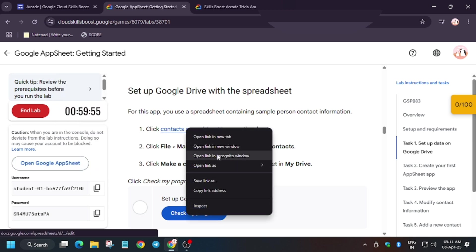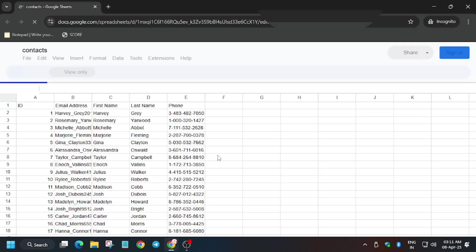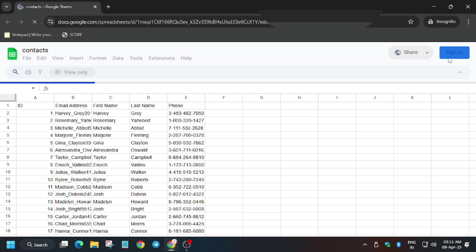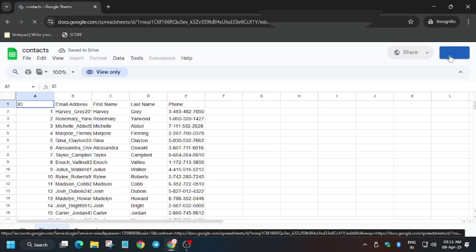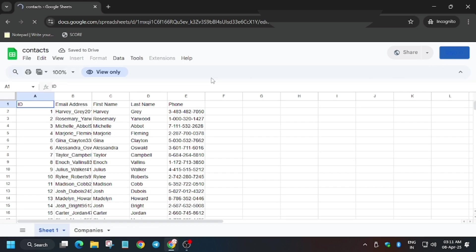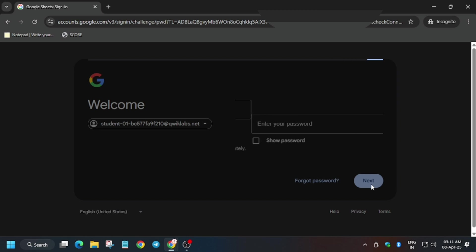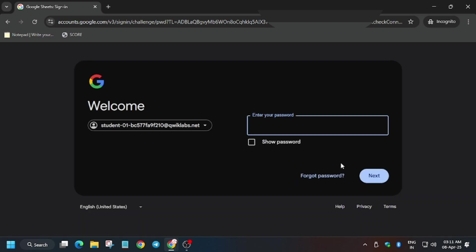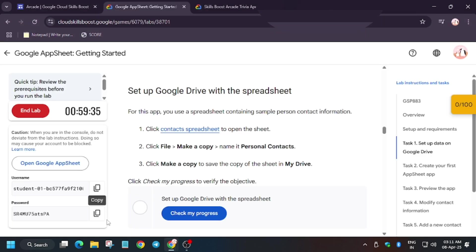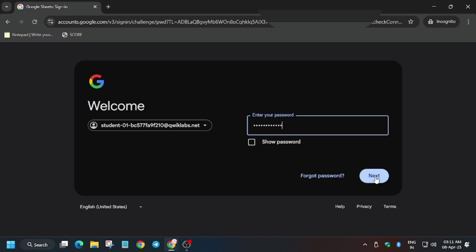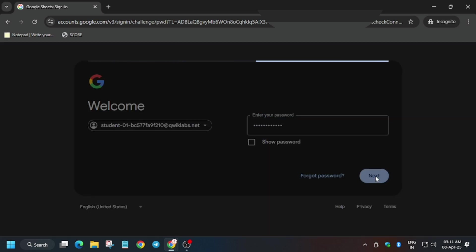First, let's open the sheet. Run an incognito window, then click on Sign In. Enter the username and password listed on the lab page, then click on Next.